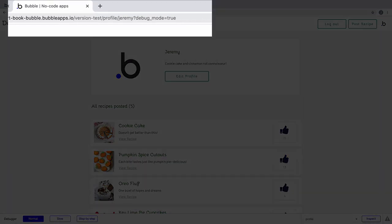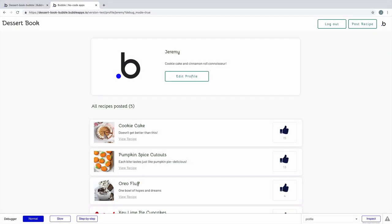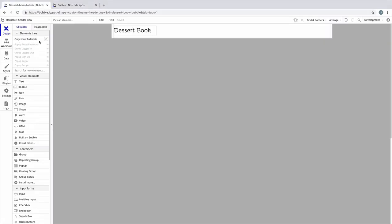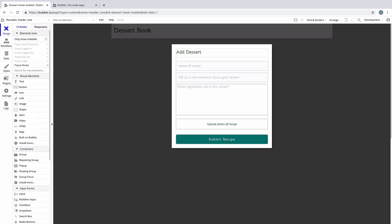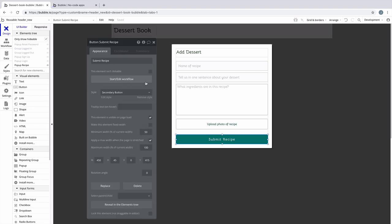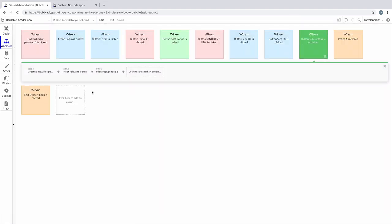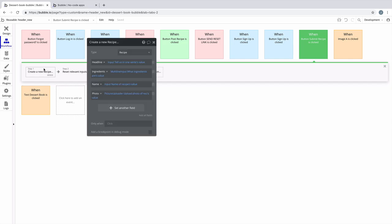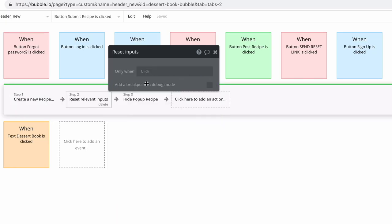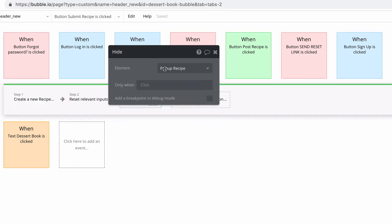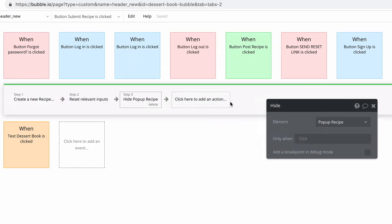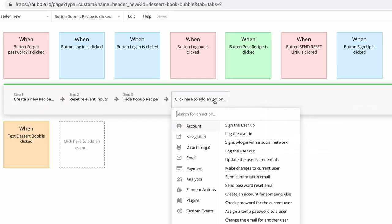So that's how we set slugs manually. But if we wanted to do it automatically, we would have to include it in a workflow. This is the popup for creating a new recipe. Typically, we want to set slugs when we are creating a new thing or modifying an existing thing. In this workflow, we create a new recipe, reset the inputs, and hide the popup. But we want to add an action that will automatically set the recipe slug.